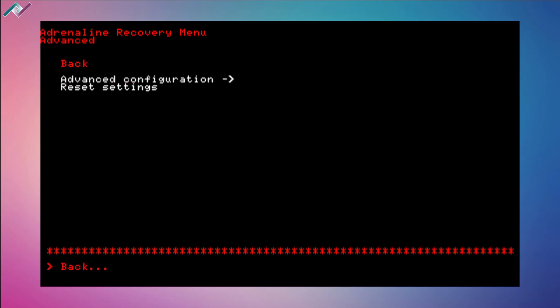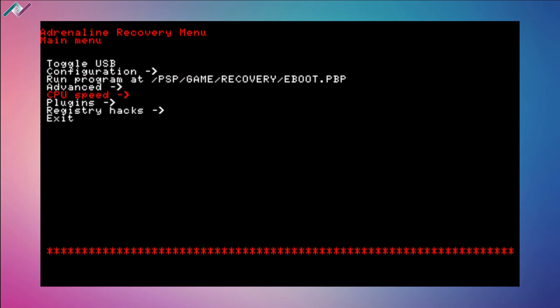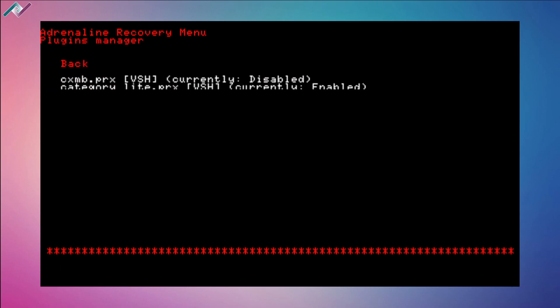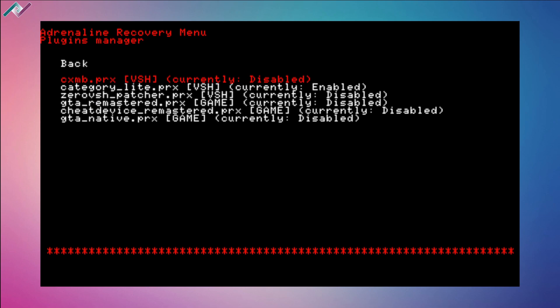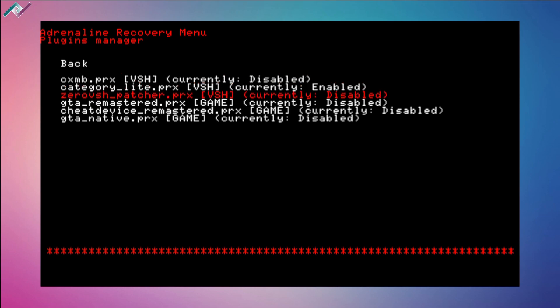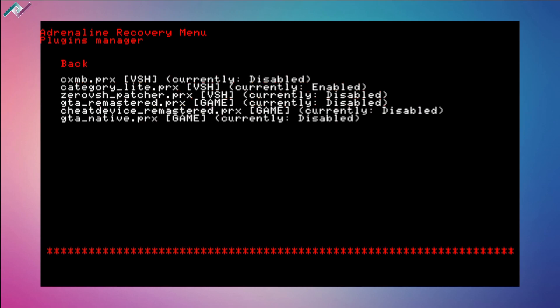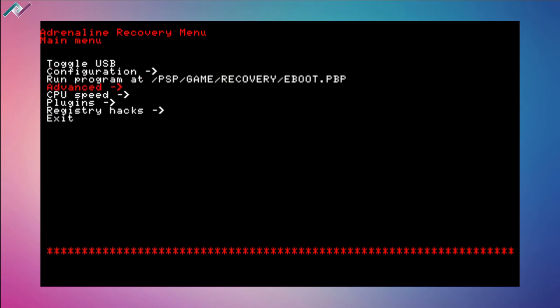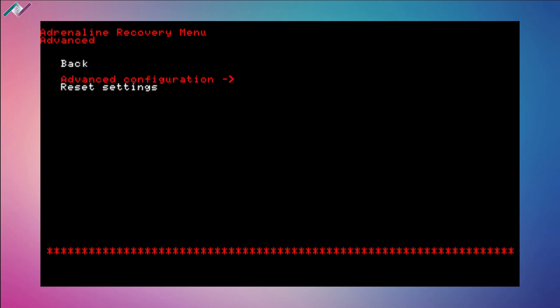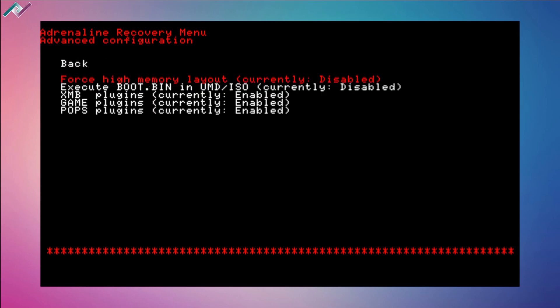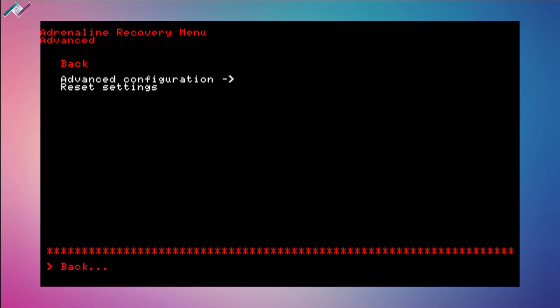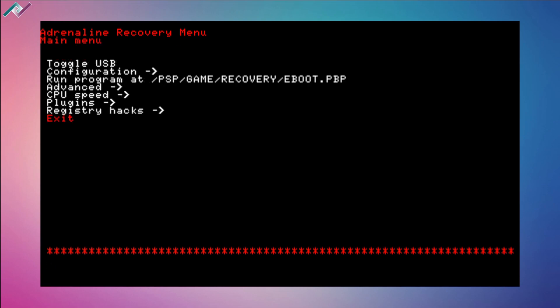Another thing that helped was some strange plugins I had enabled. For example, I had the zero VSH patcher, GTA remastered and native enabled. Once I disabled those along with the advanced configuration setting which was the force high memory layout, the NES emulator was working just fine. So if you need those plugins for a certain app or whatever, just go back and re-enable them when you want to use them. If you want to use NES emulator NesterJ, just go into your plugins, disable, exit.